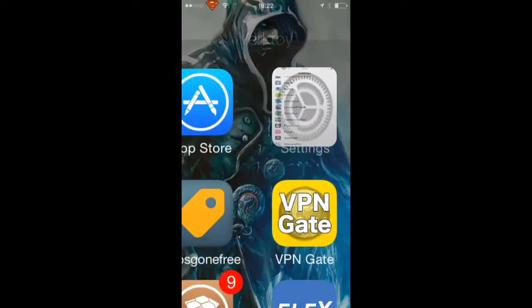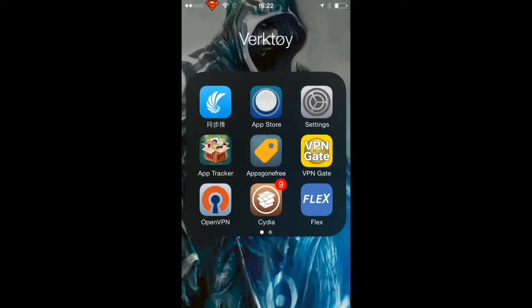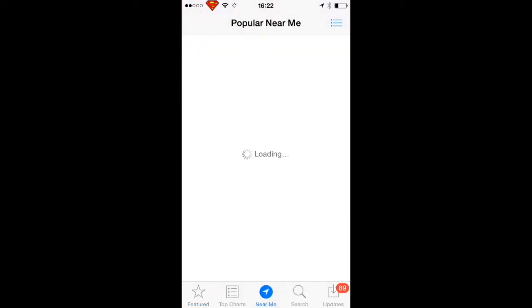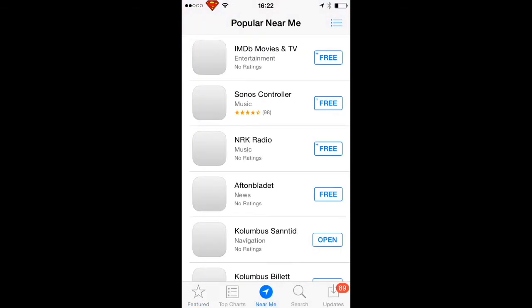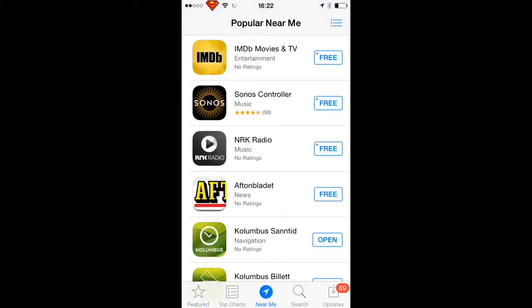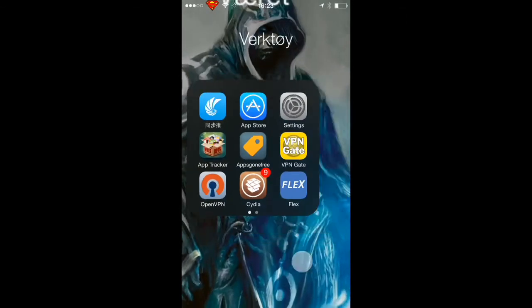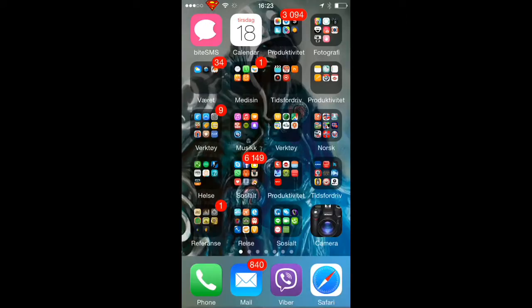Now you can go to the App Store and download any application without thinking about entering your password again. That's very nice and helpful - it saves you time, especially when you need to download an application quickly and don't want to write your password.